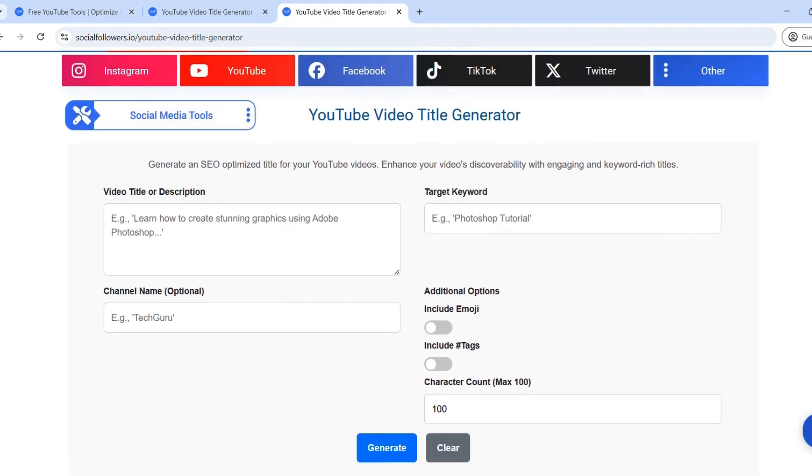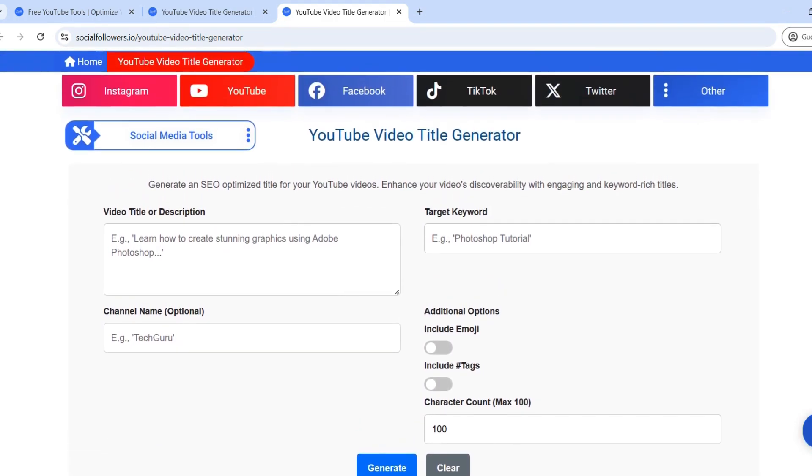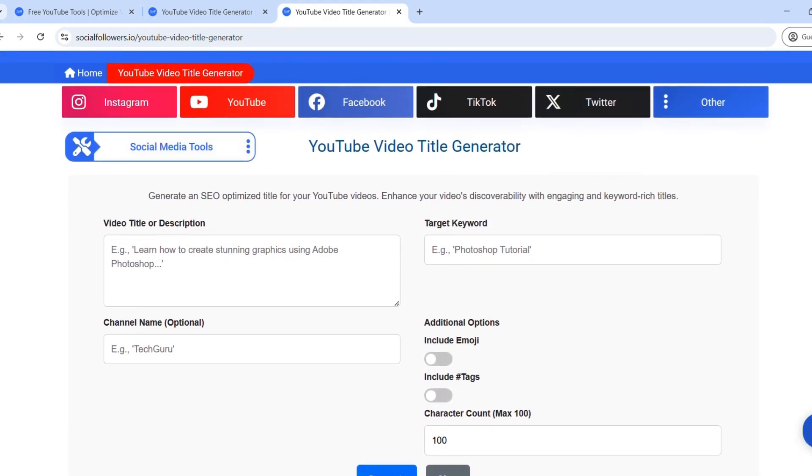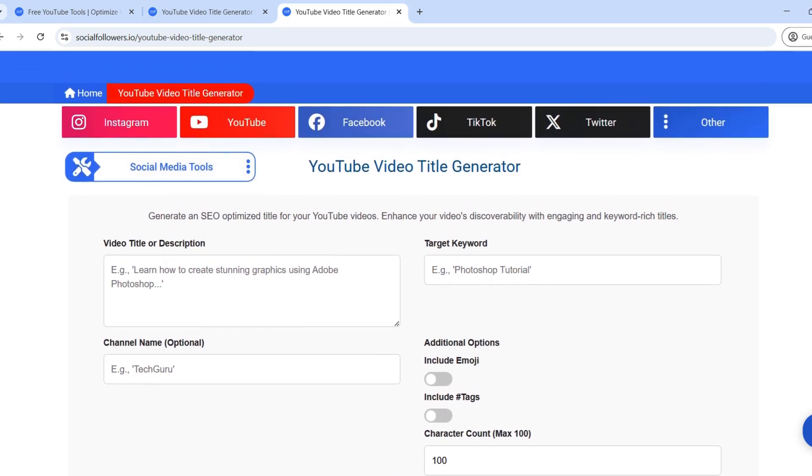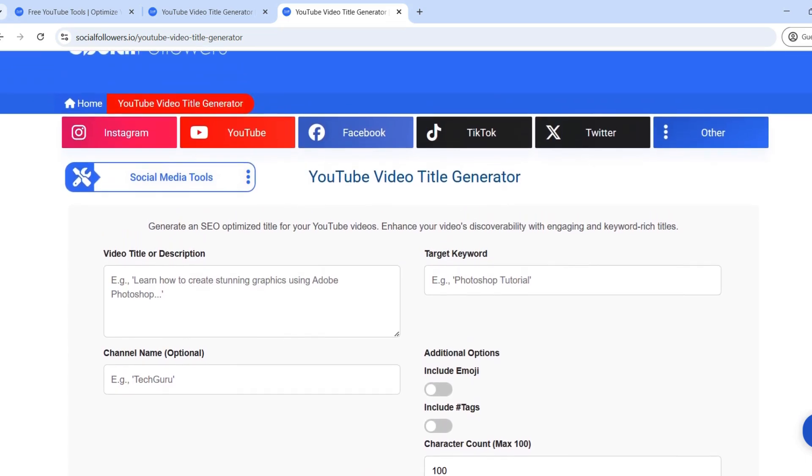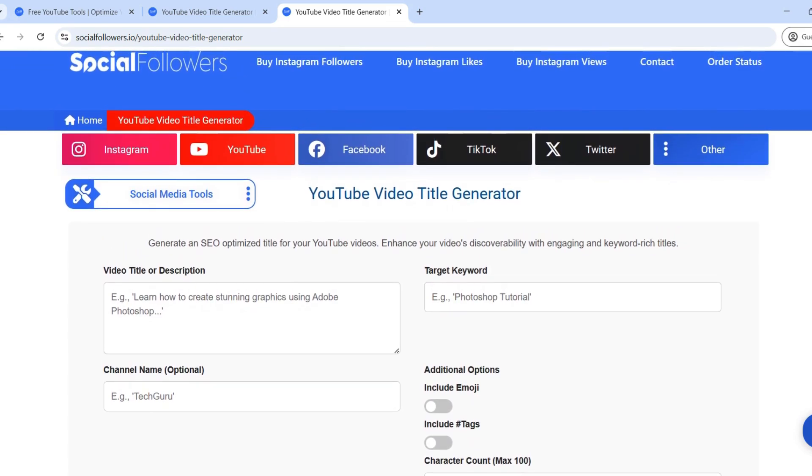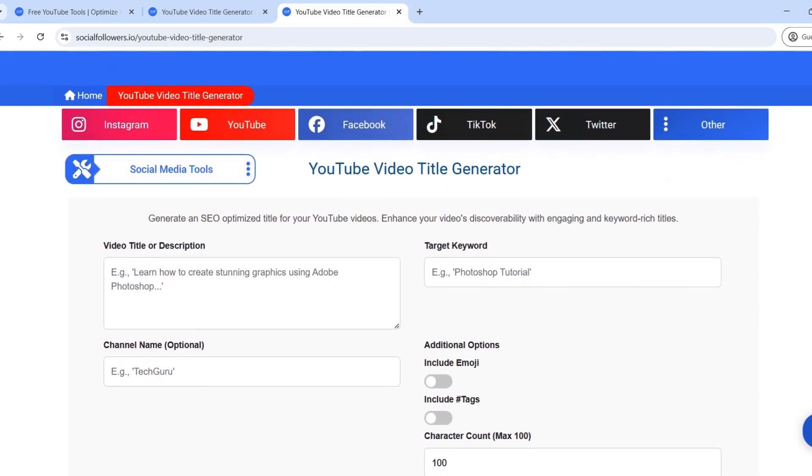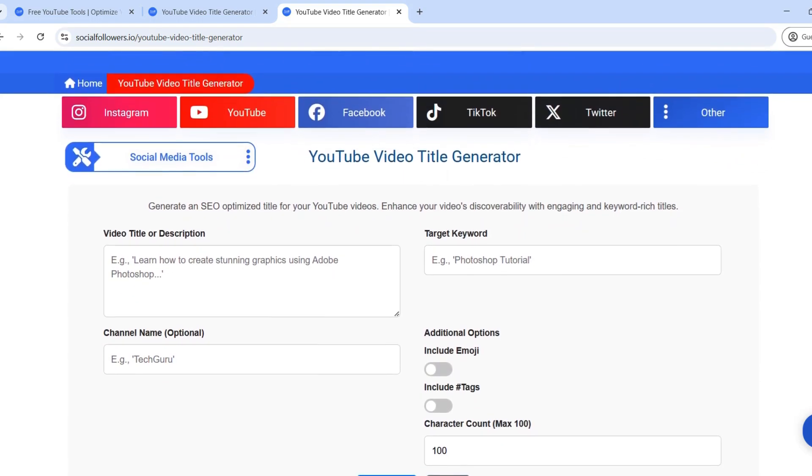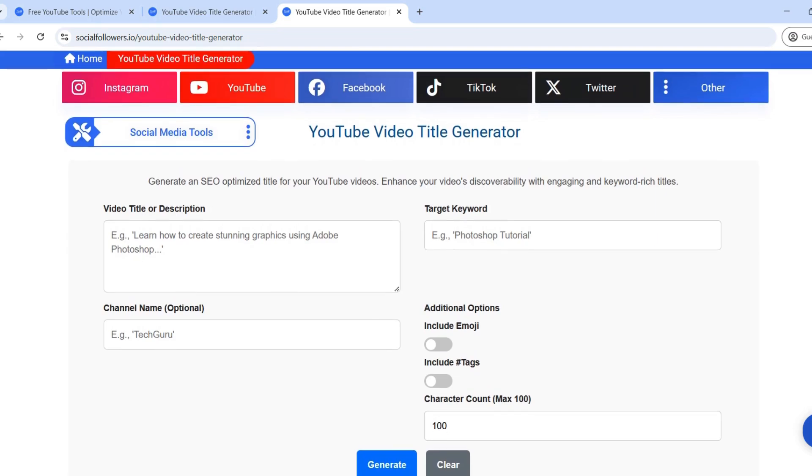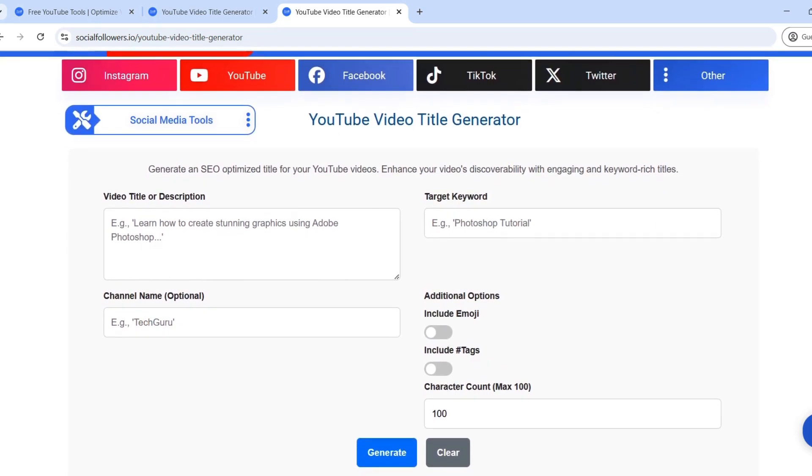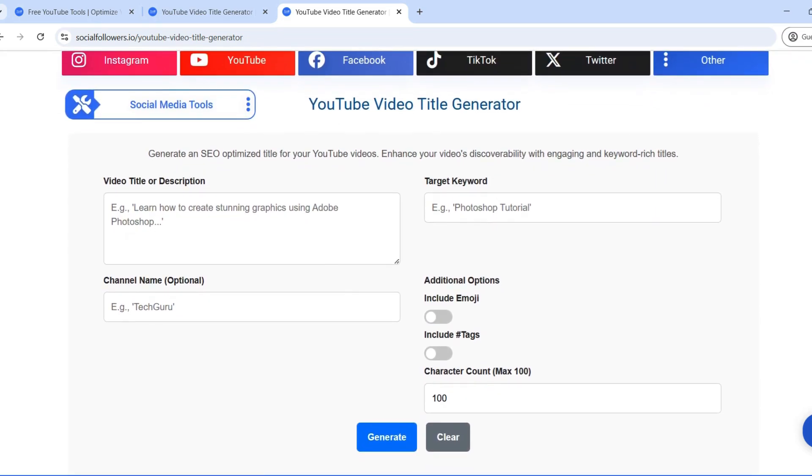Step 2. Enter your video details. Once on the generator page, you'll see multiple input fields designed to enhance the accuracy and quality of your title. Here's how to fill them out. Video title or description: start by entering a brief summary of your video's content. Example, learn how to create stunning graphics using Adobe Photoshop.